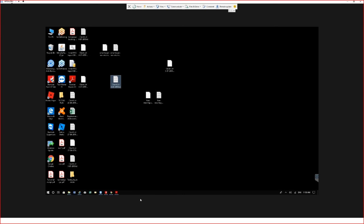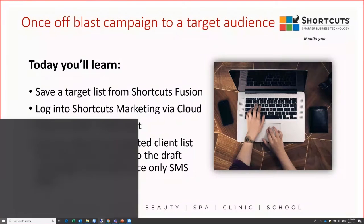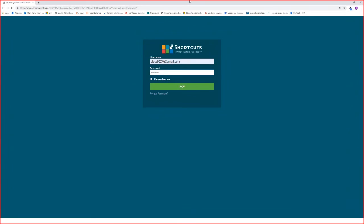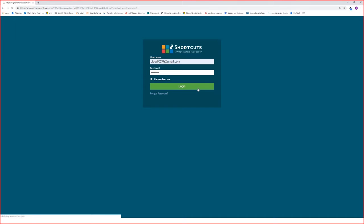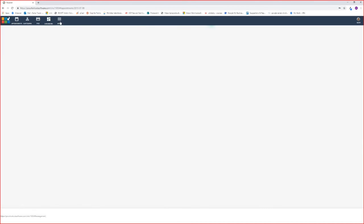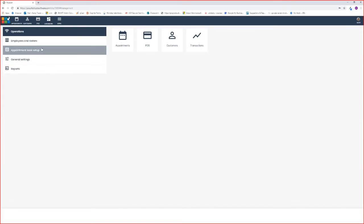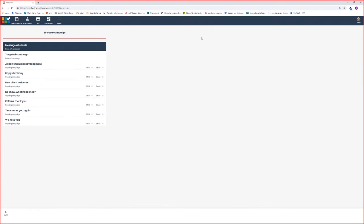To do that, we need to now go to Shortcuts Marketing. Open up your internet browser and go to pos.shortcutsoftware.com. Log in using your username and password. Once you're signed into cloud, go to Menu, General Settings, and hit the Marketing tab.